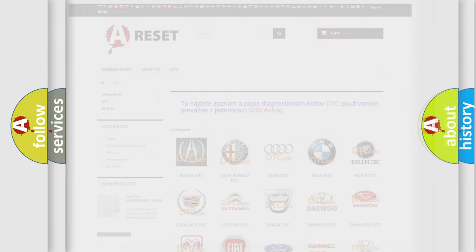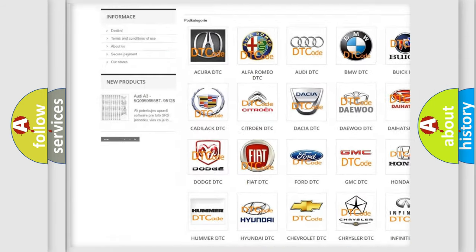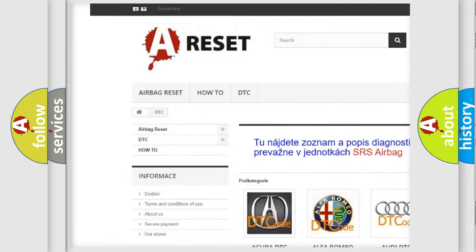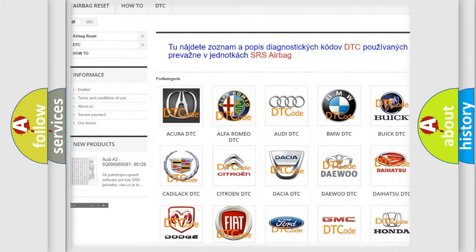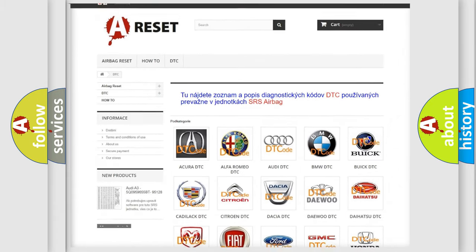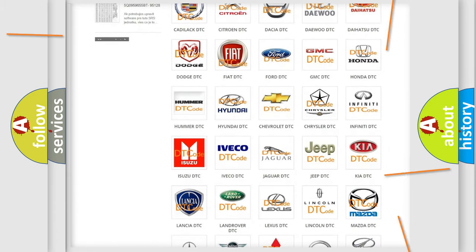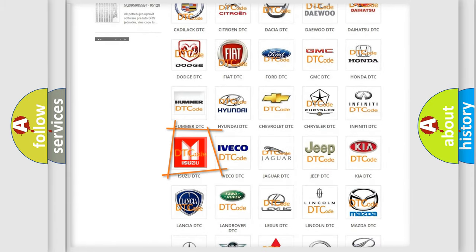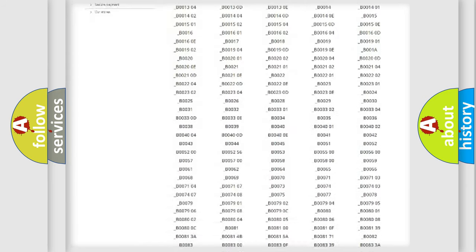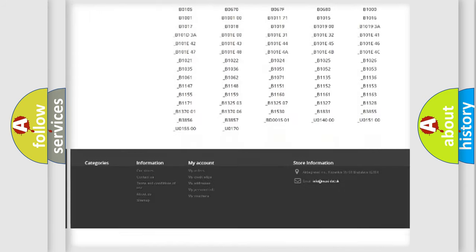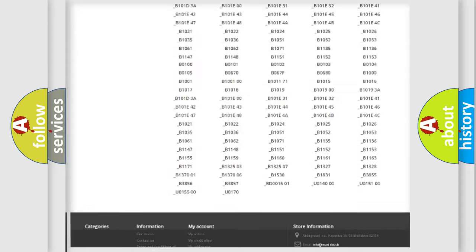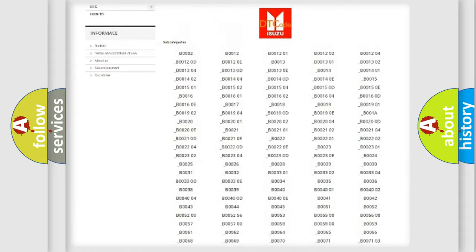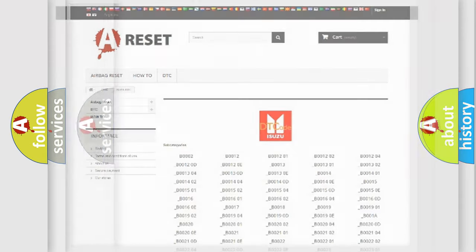Our website airbagreset.sk produces useful videos for you. You do not have to go through the OBD2 protocol anymore to know how to troubleshoot any car breakdown. You will find all the diagnostic codes that can be diagnosed in Isuzu vehicles, and also many other useful things.